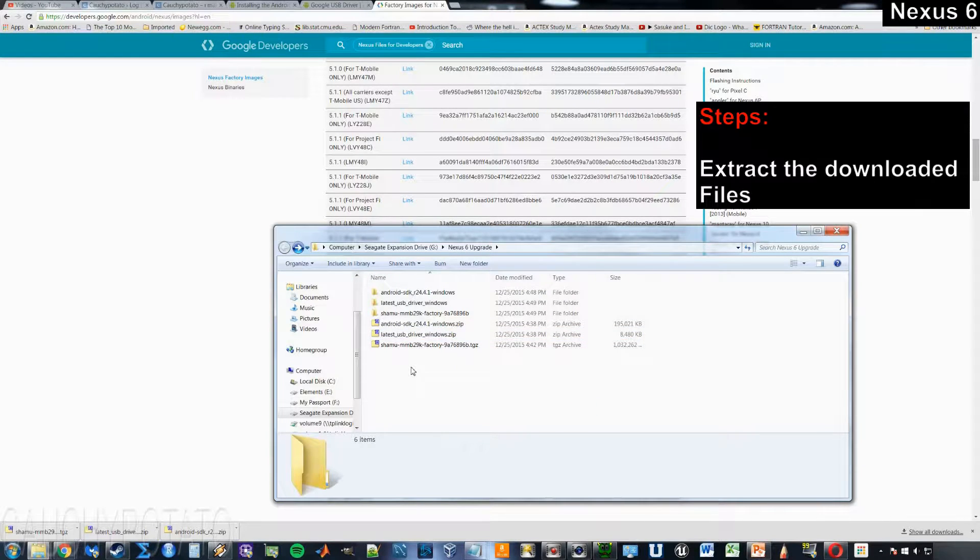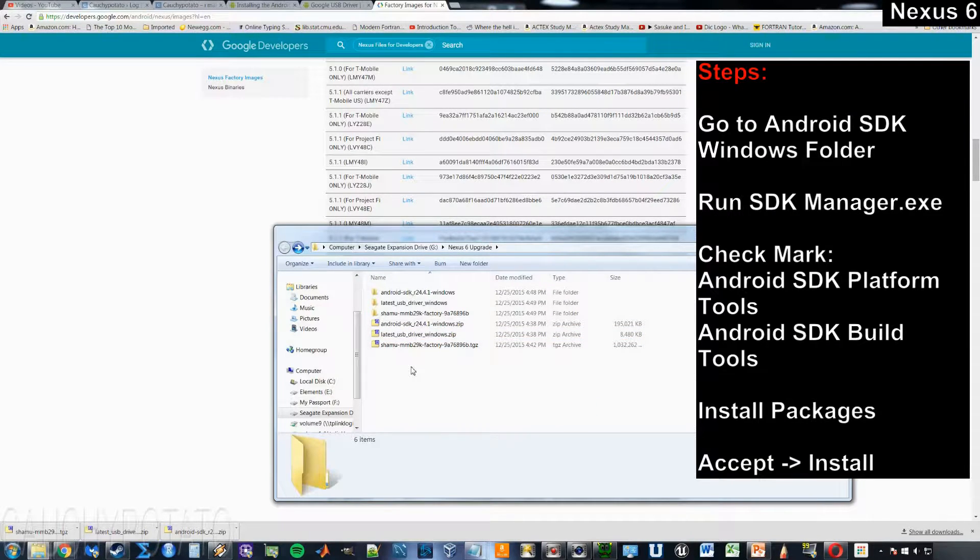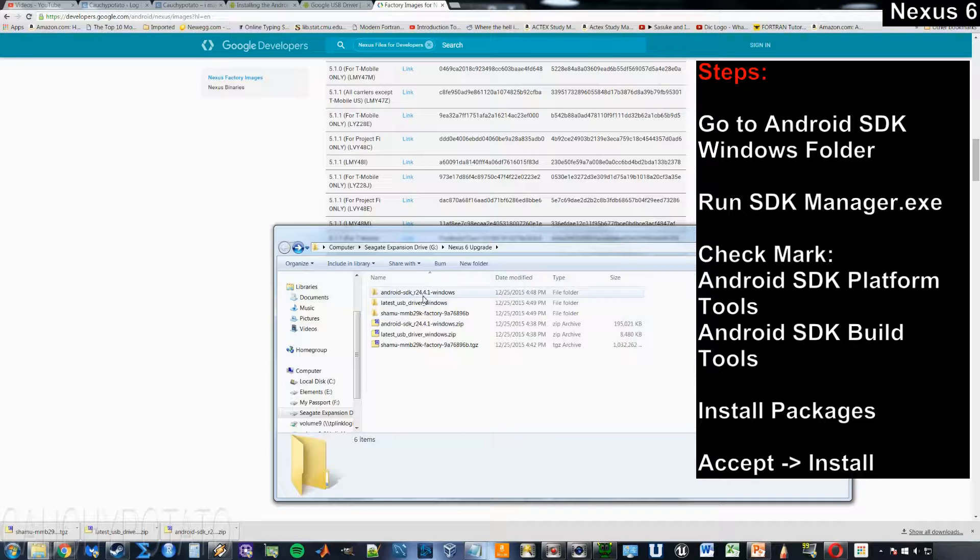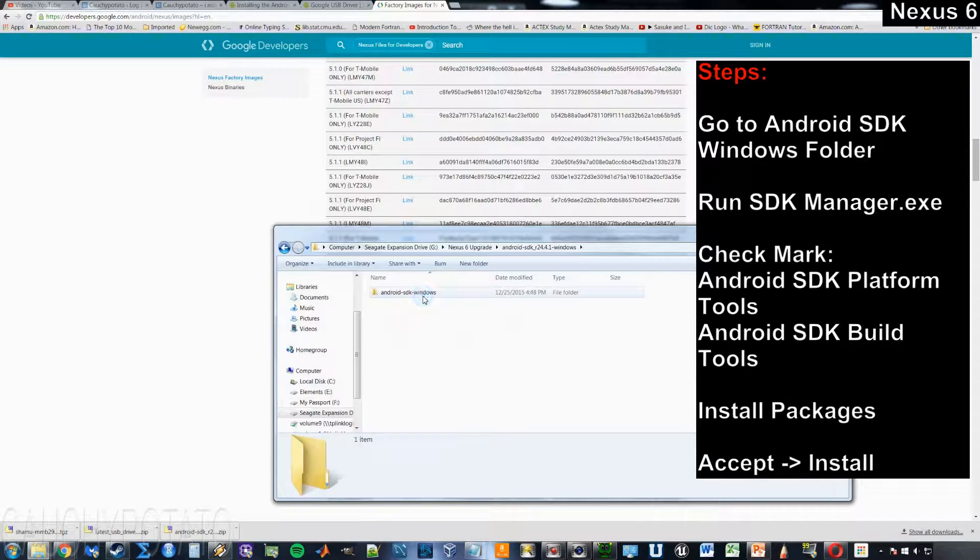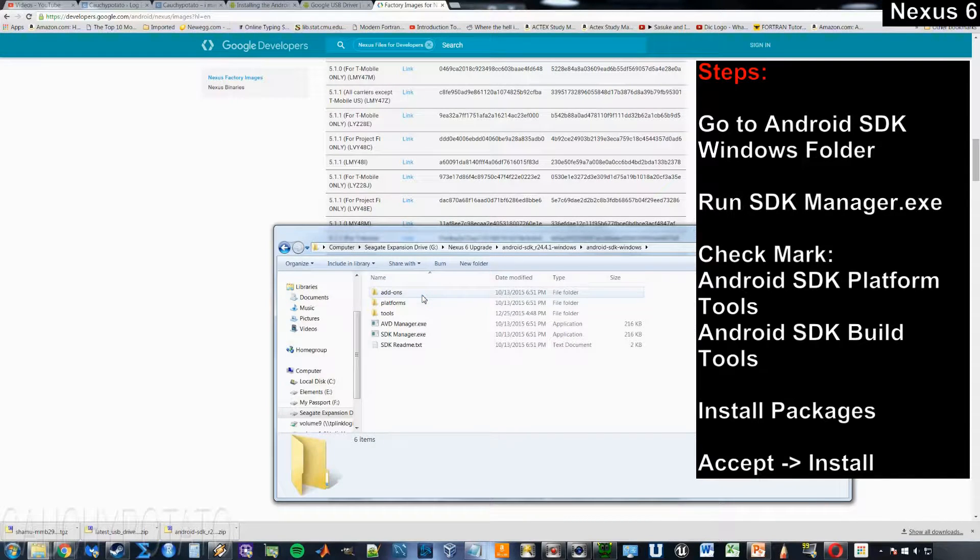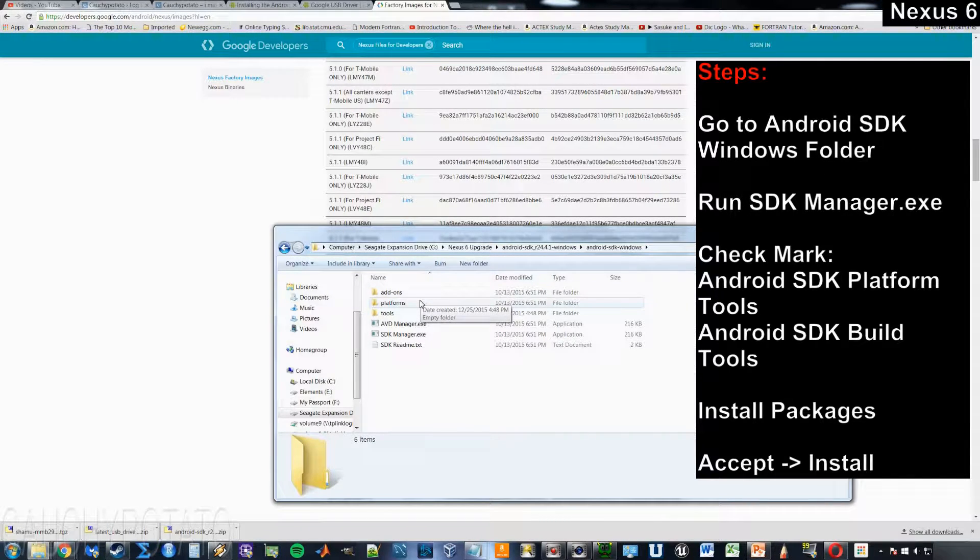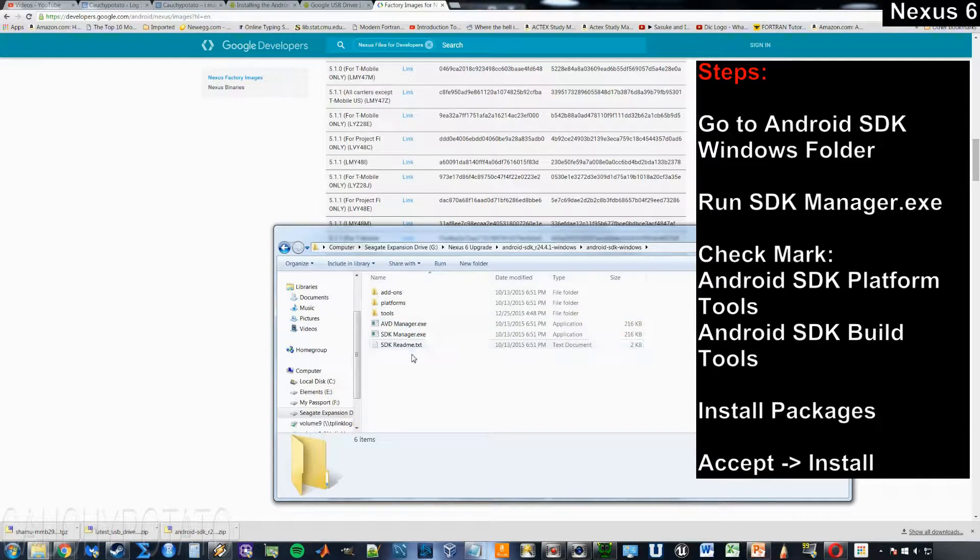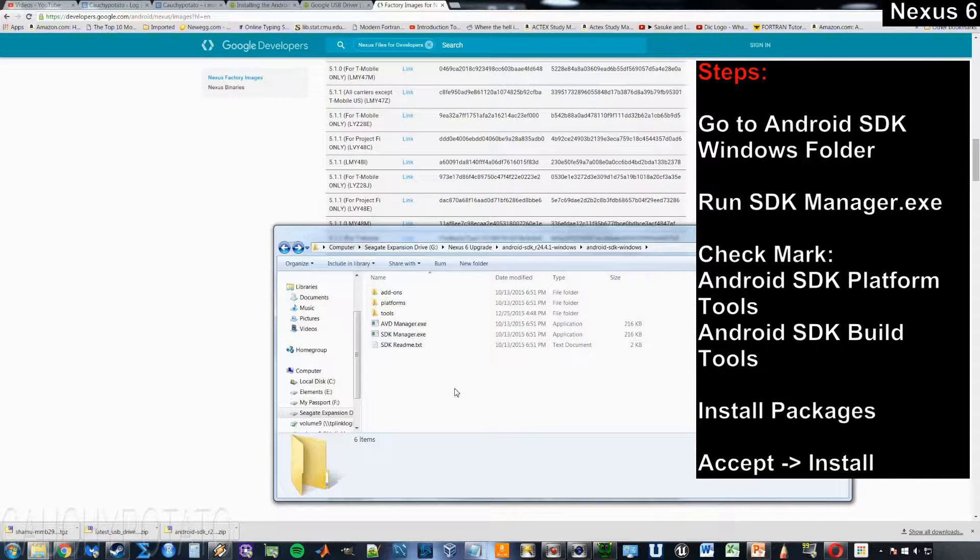Go to the Android SDK folder, SDK Windows, run SDKManager.exe.